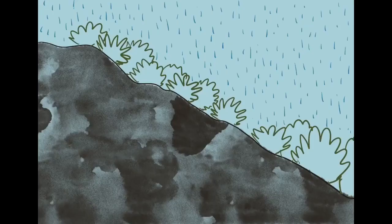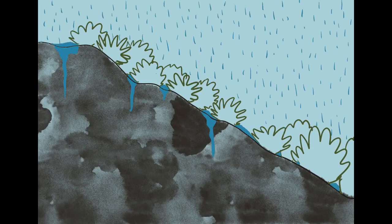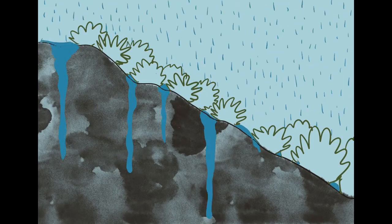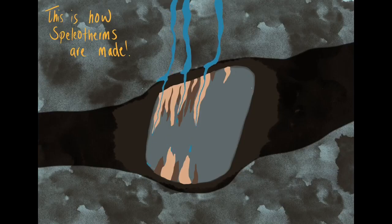Speleotherms are commonly called stalactites or stalagmites, and they are drip formations made from minerals precipitated out of the water. These minerals have come from the atmosphere above. They travel through the water channels and drip down from the ceiling of the cave and form these growths.